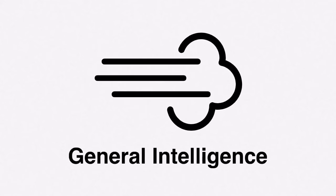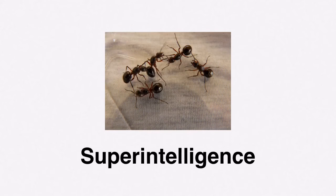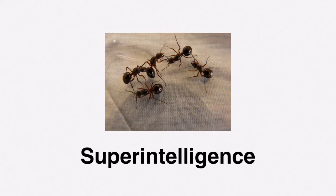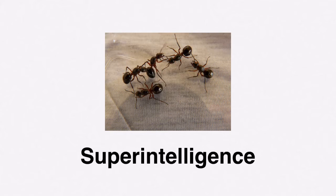General intelligence, which is broad intelligence comparable to humans, can do what we can but much faster. And then there's superintelligence, significantly smarter than us, way smarter than us, kind of like how we're smarter than ants.